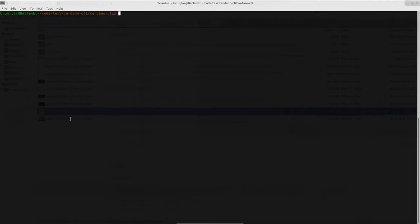If everything went well, the tool should now be installed and ready to use. Let's try it out. We should first create a local blockchain, which we do with the command blockchain new, and then the name of the chain. Let's call it mainnet.